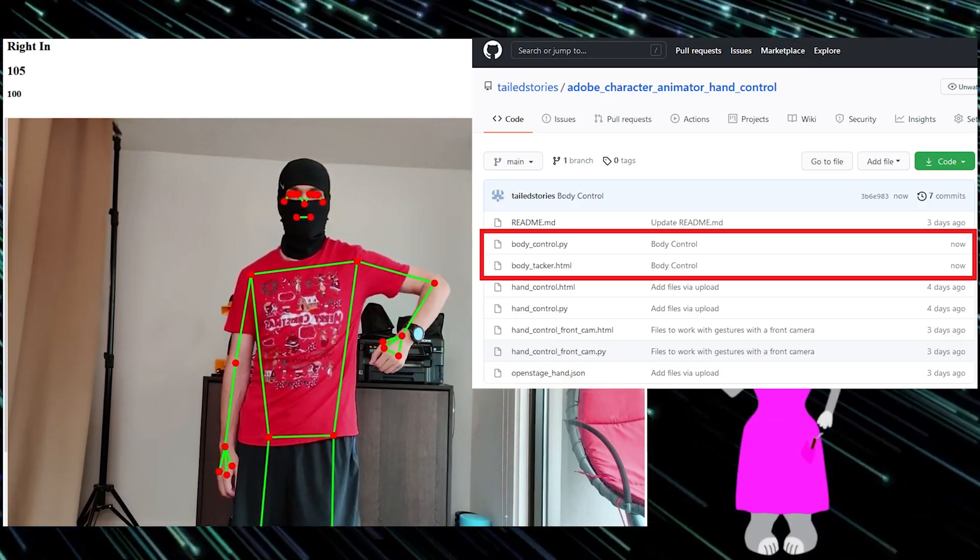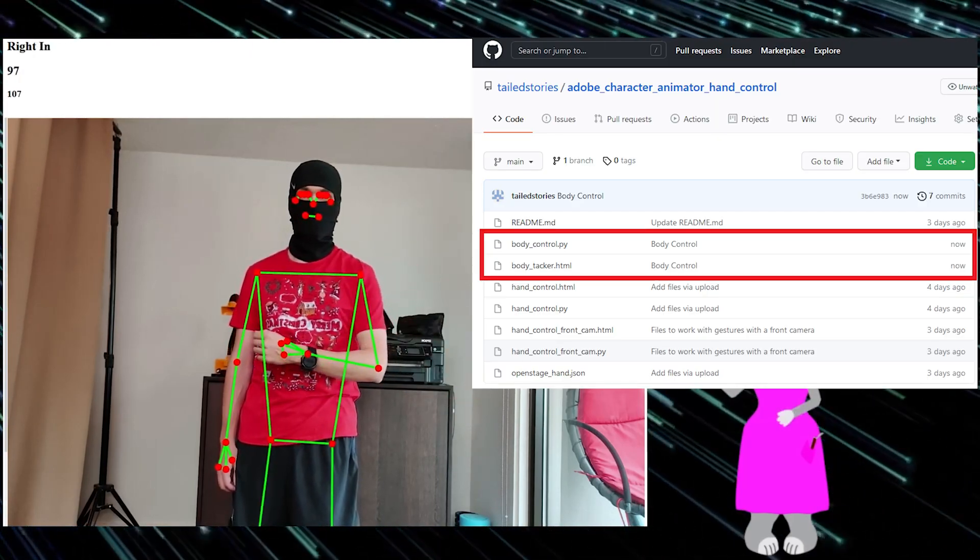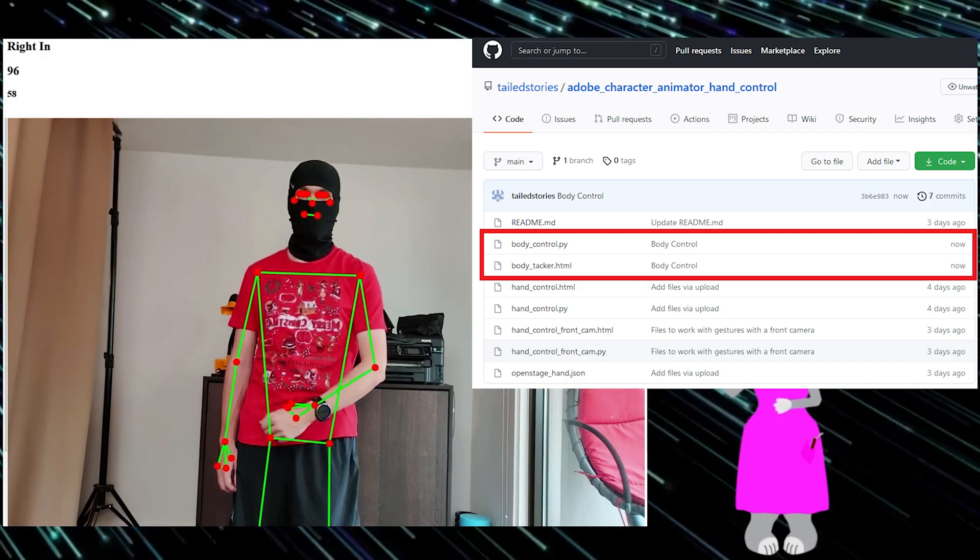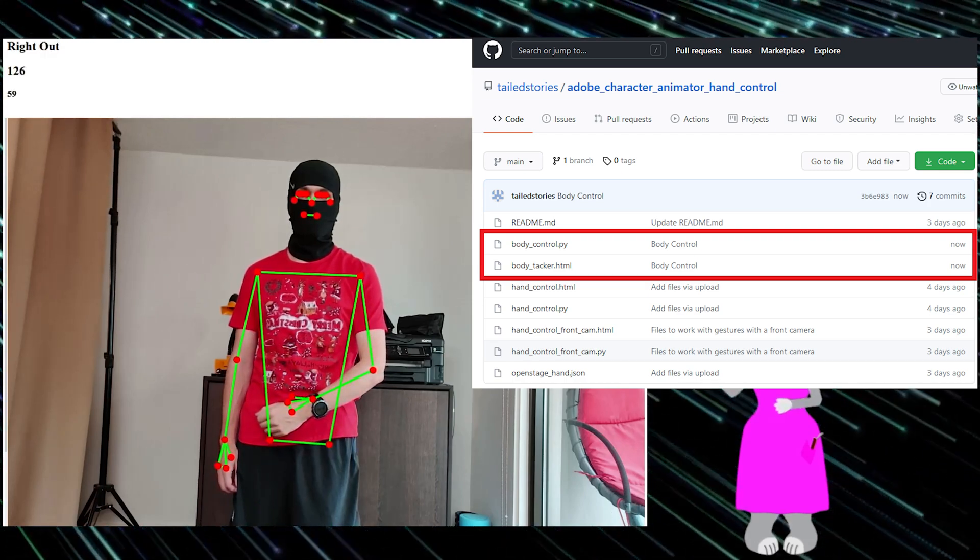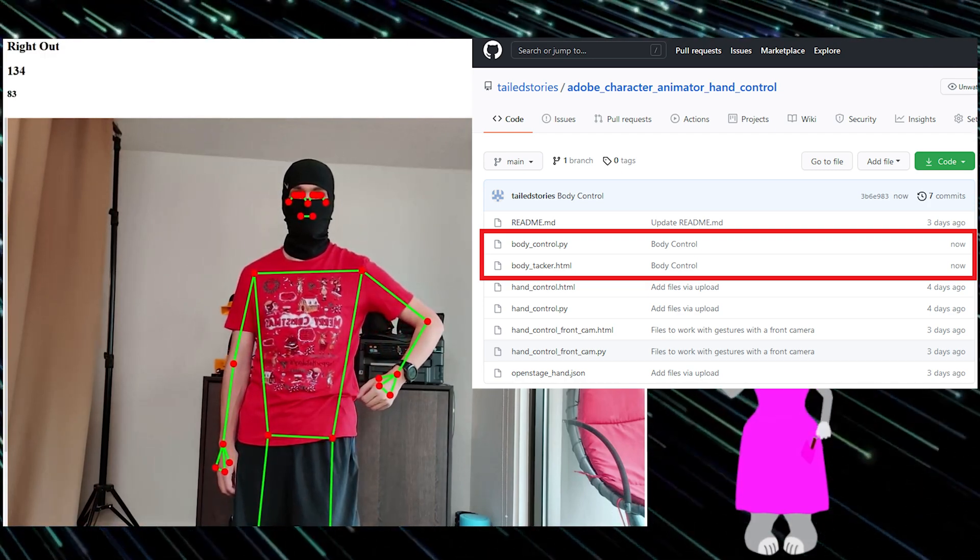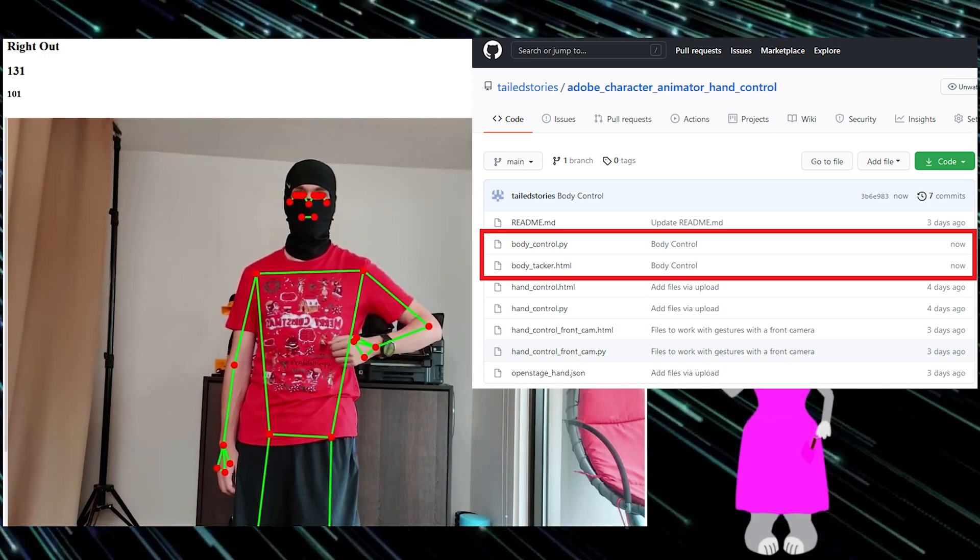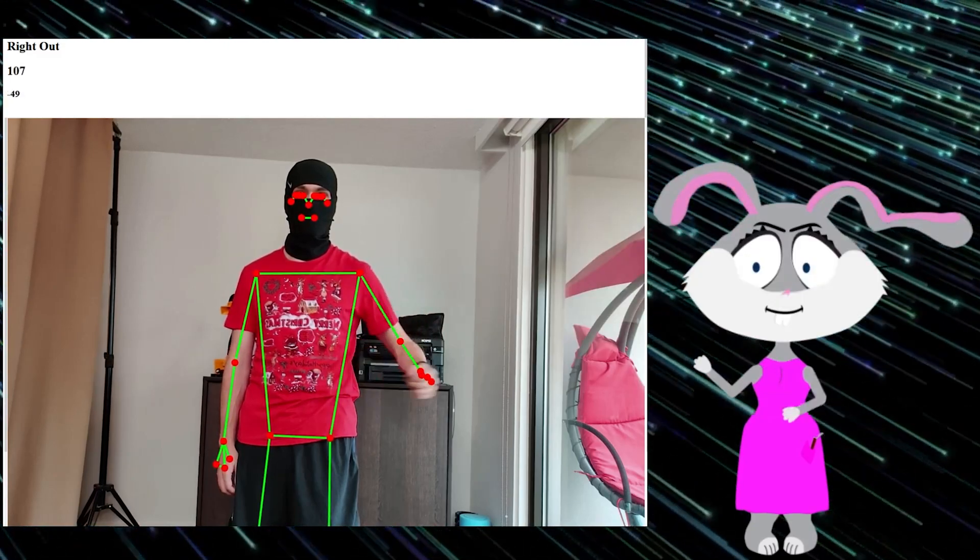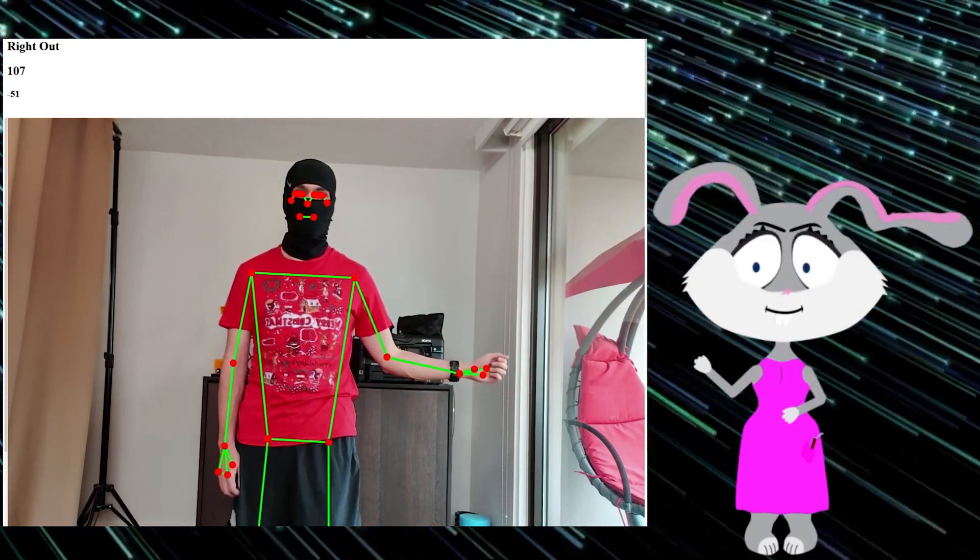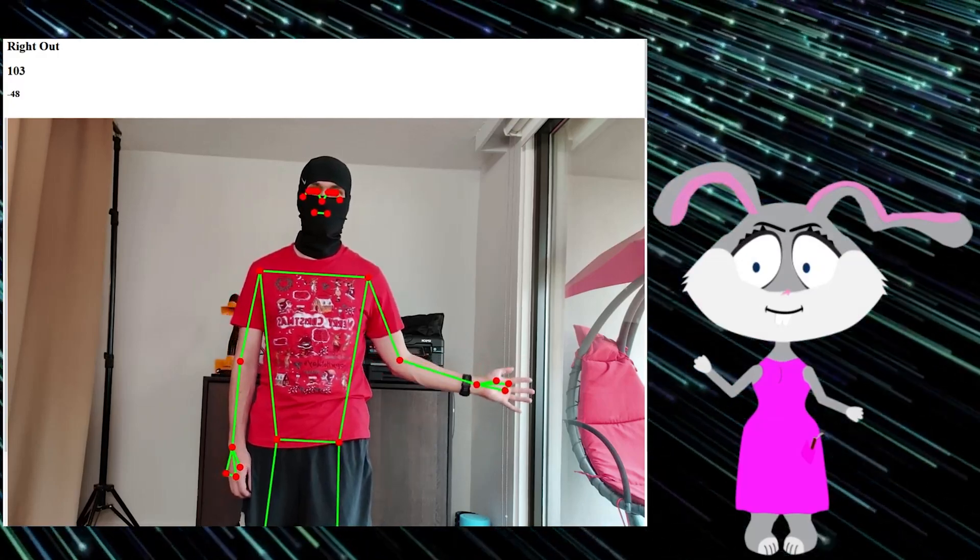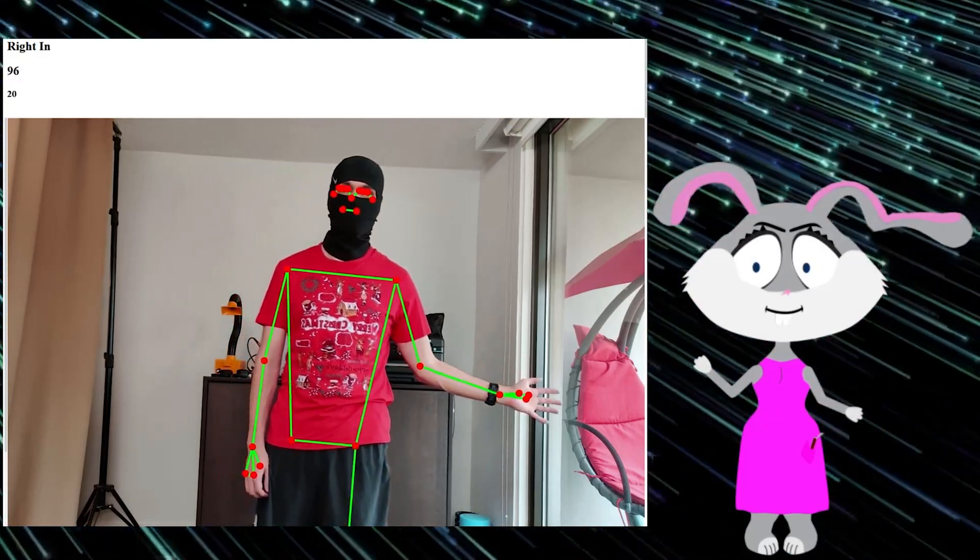To grab the files, you'll need to follow to the GitHub repository and download the files that you can see on the screen right now. After you open the HTML files, the body tracking should work right away and this should be fairly straightforward.